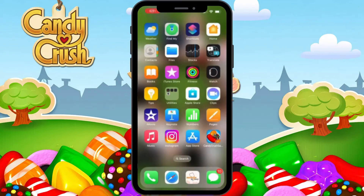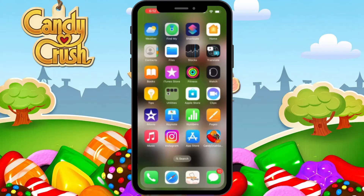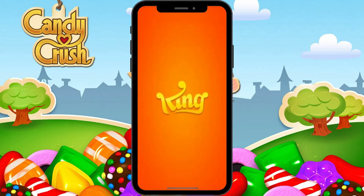Do you want to log out of your Candy Crush Saga account? If you're trying to figure out how to log out but don't know how, you've come to the right place. In this video, I'm going to show you how to log out from your Candy Crush Saga account. It's a very simple step, so without any further ado, let's dive right in. First thing first, let's tap into the app itself — let's tap into the Candy Crush Saga game app.